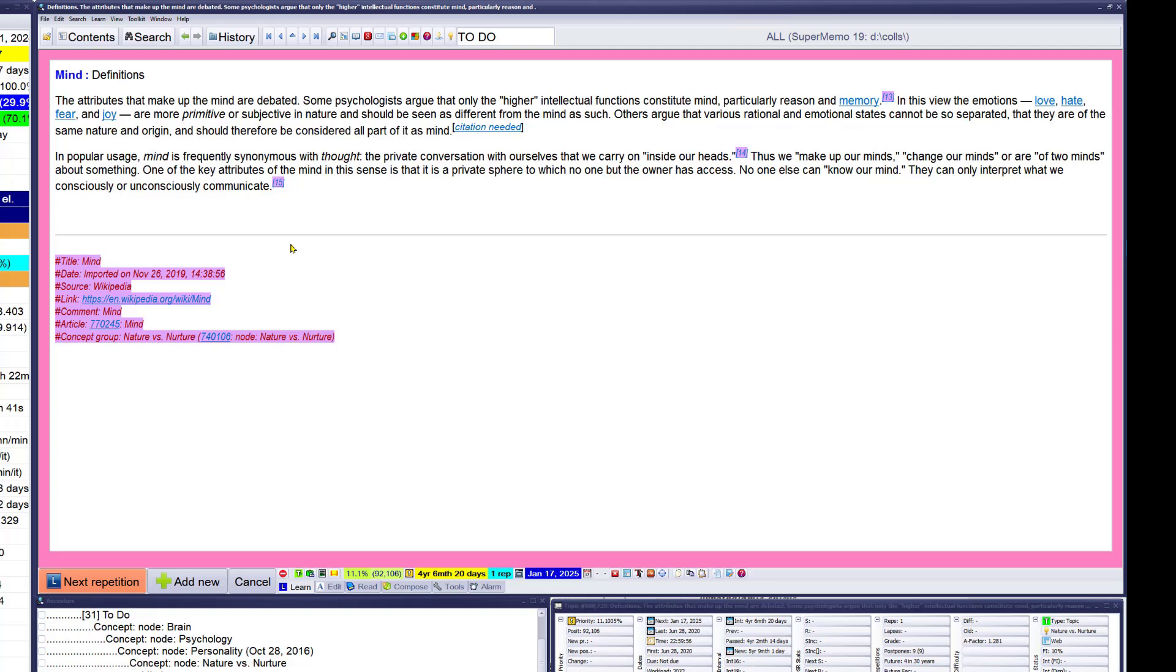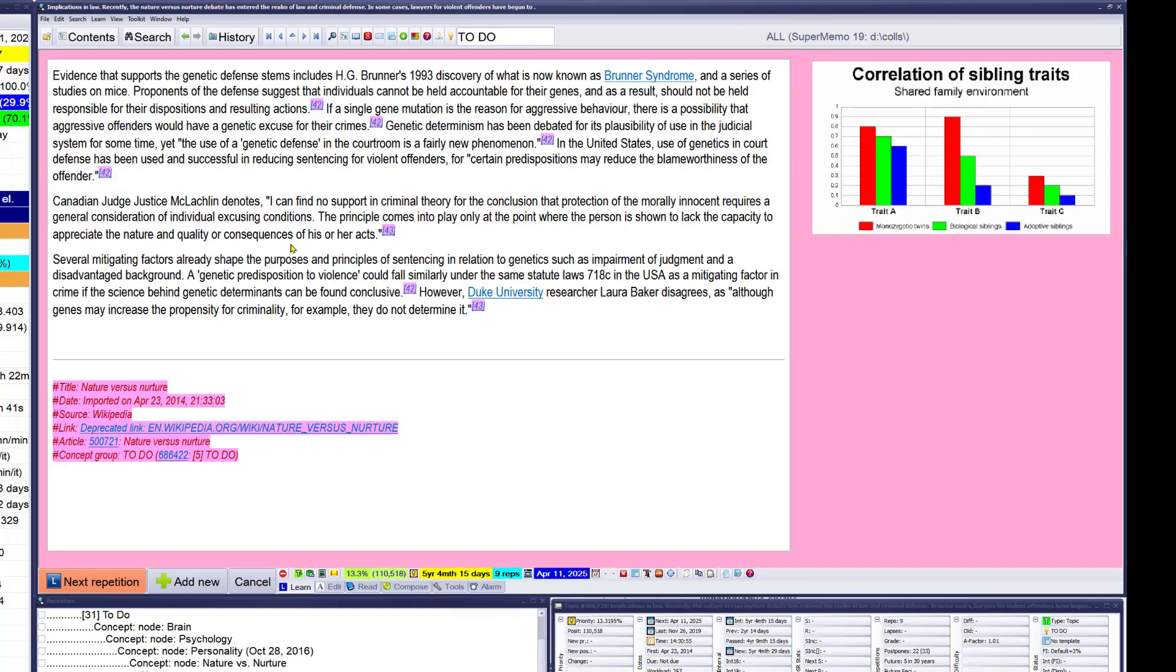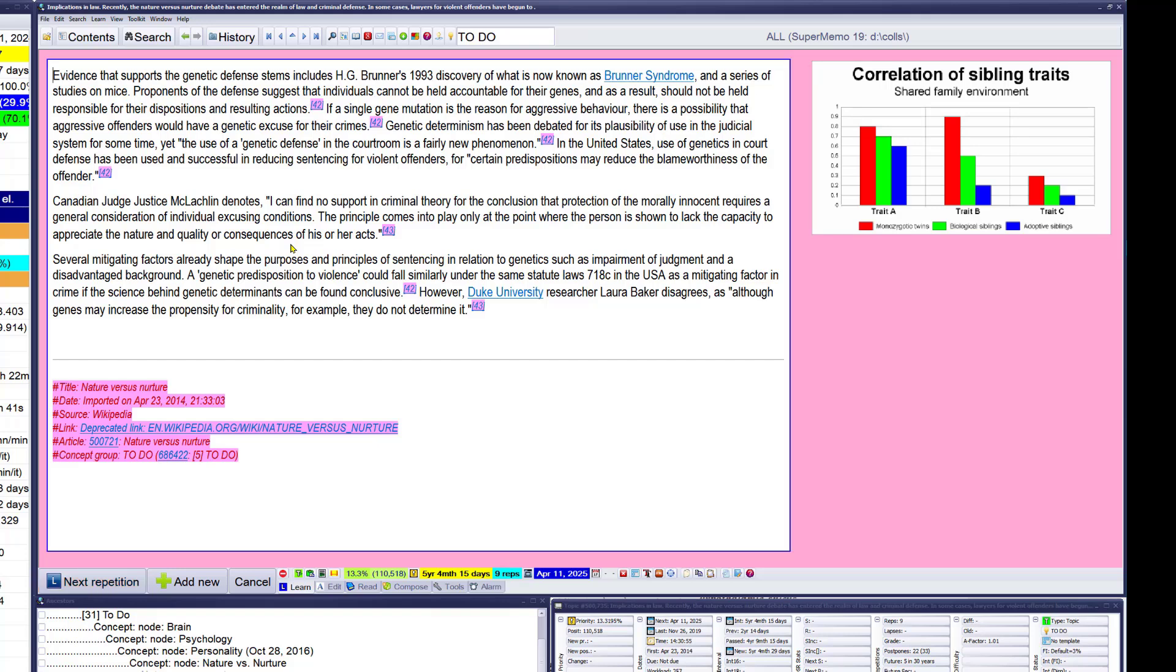Why is this mind so high here? Evidence that supports the genetic defense stems includes Brunner's 1993 discovery of what is known as Brunner's syndrome and a series of studies on mice. Interesting. Proponents of the defense suggests that the individual cannot be held accountable for the genes. As a result, should not be held responsible for the disposition's resulting actions. If a single gene mutation is the reason for aggressive behavior, there is a possibility aggressive offenders will have a genetic excuse for the crimes.